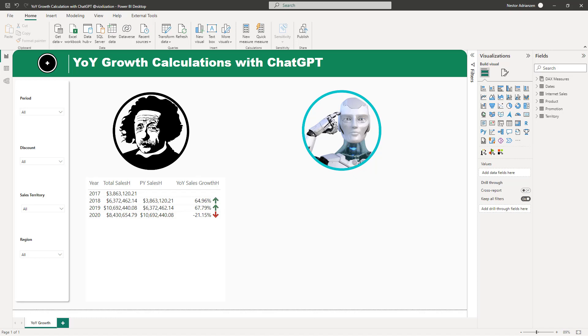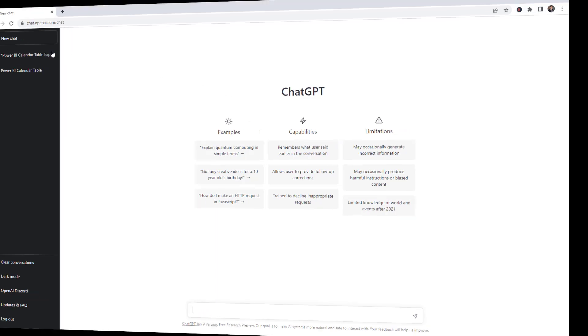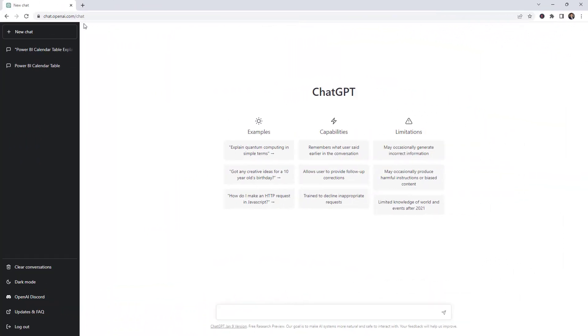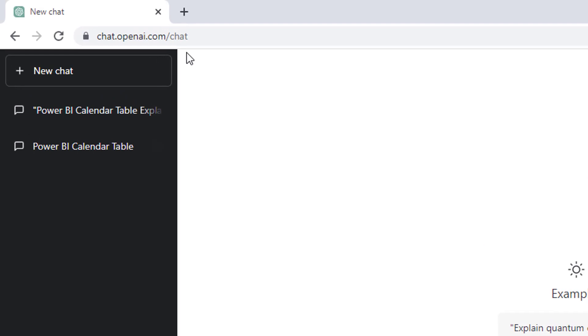Let's go over the ChatGPT website real quick. If you want to follow along and haven't created an account yet, it's highly recommended — and it's free.